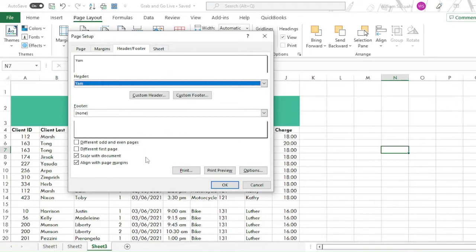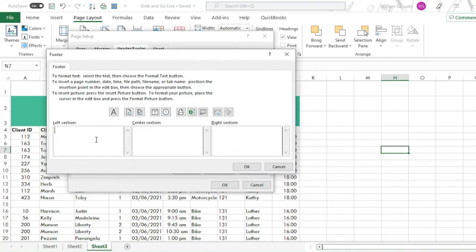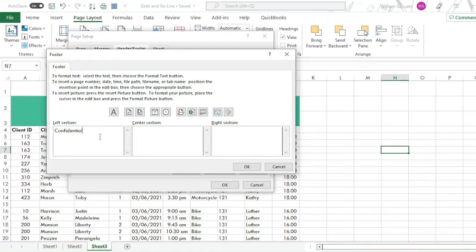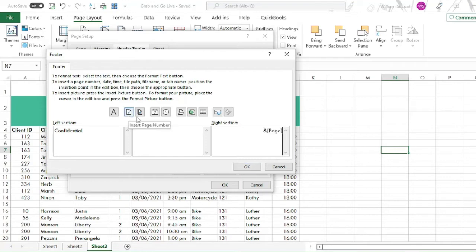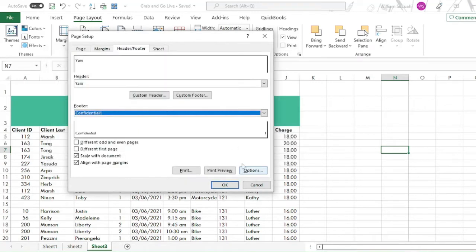Then click custom footer. And type confidential, or you can also enter the page number, insert page number or number of pages. So let's click this, page number. So it has a code here. So click okay, then click okay.